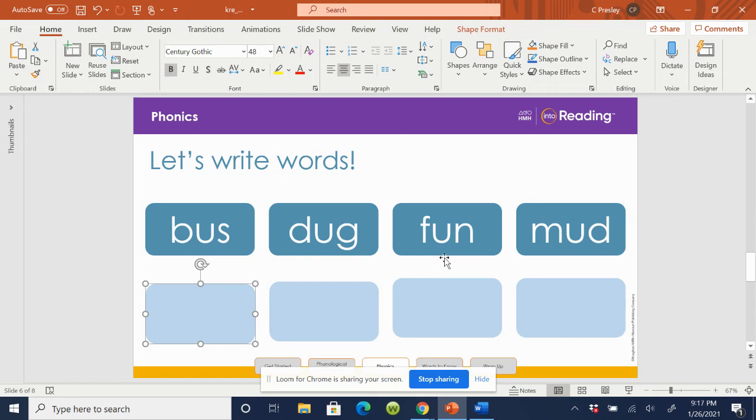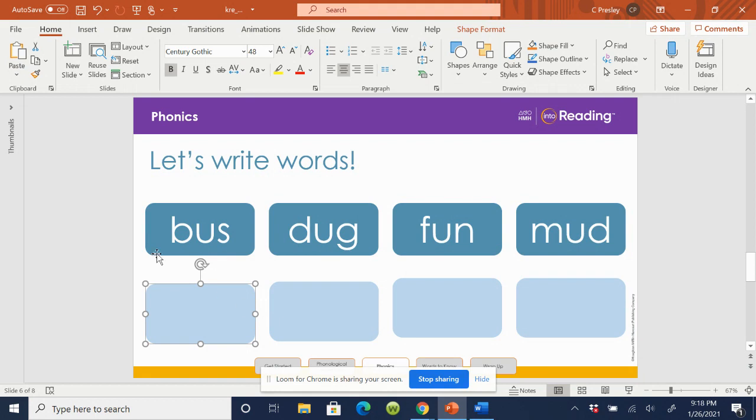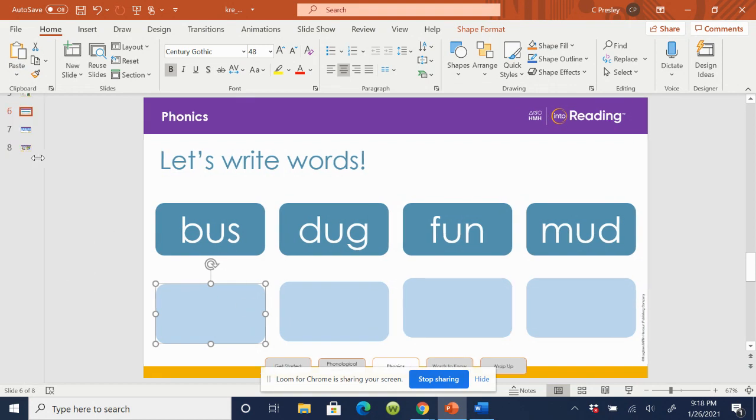Let's go to the last one. How many syllables does mud have? Mud. Mud. Mud. Mud has one syllable. How many vowel sounds does mud have? One. What letter stands for the vowel sound? U. Awesome job.